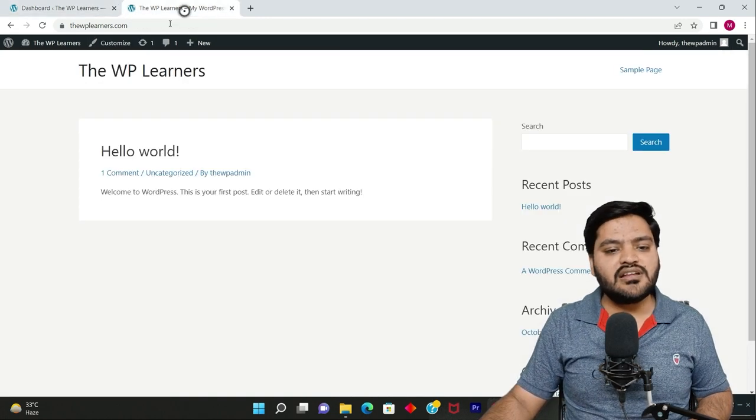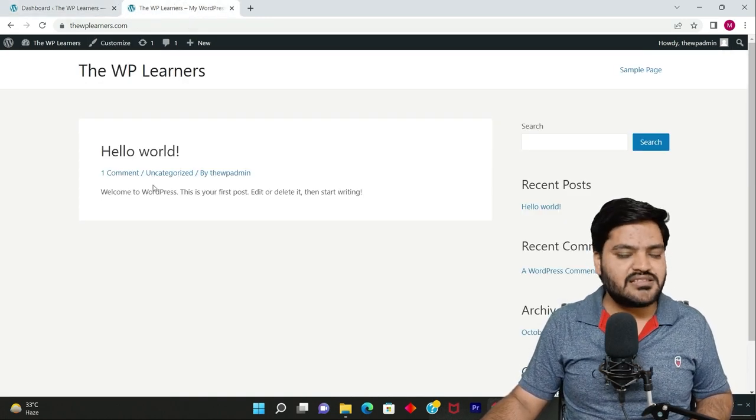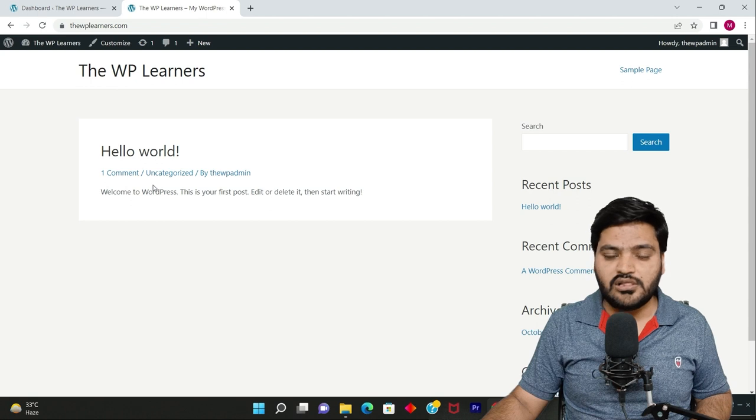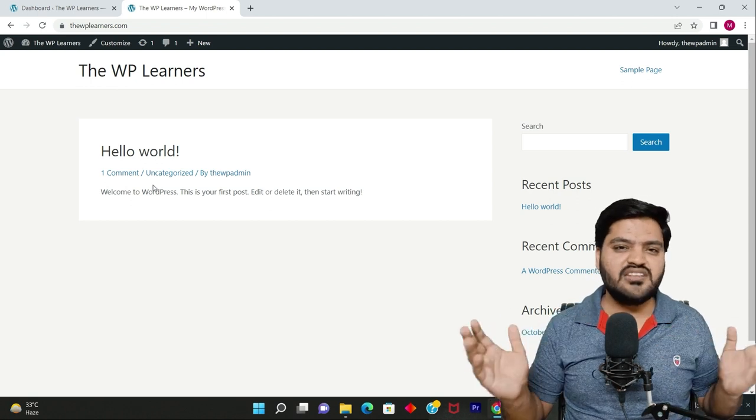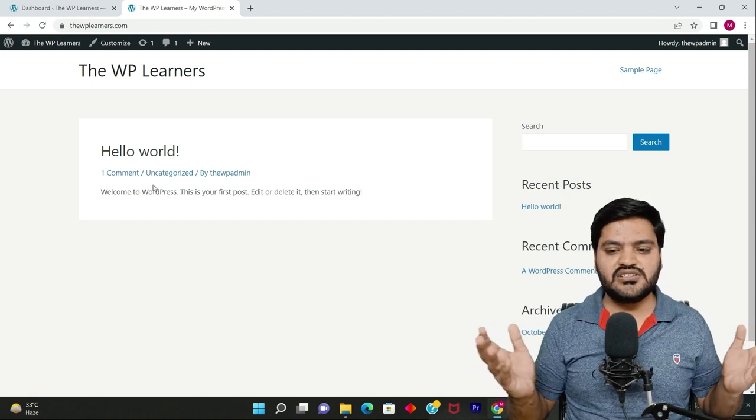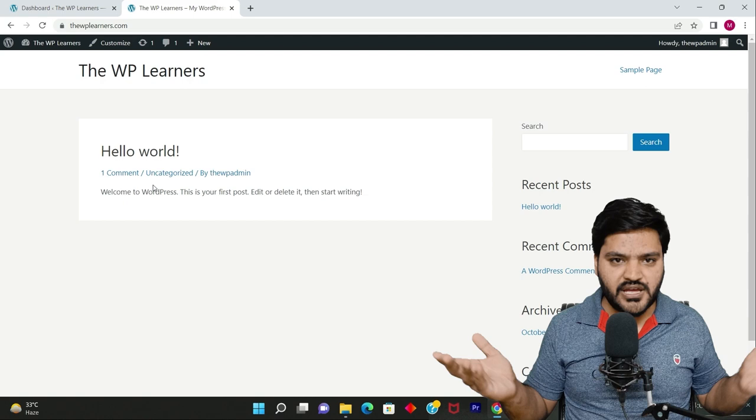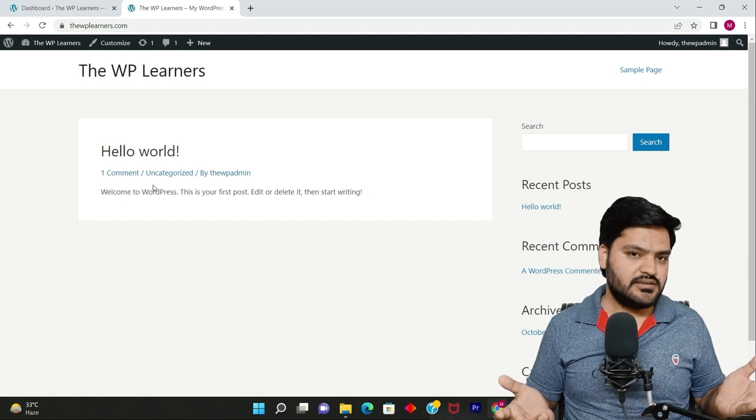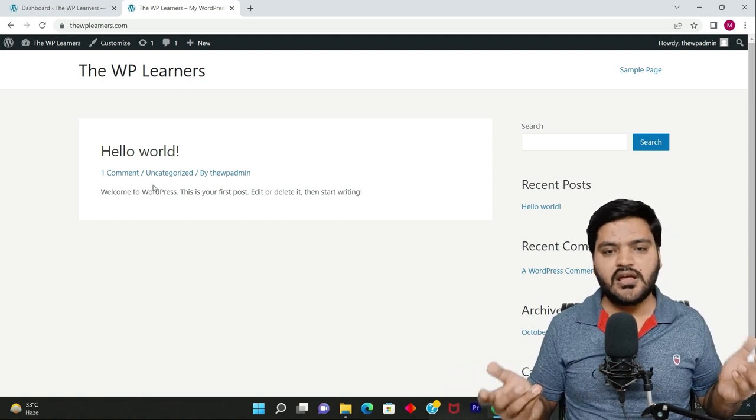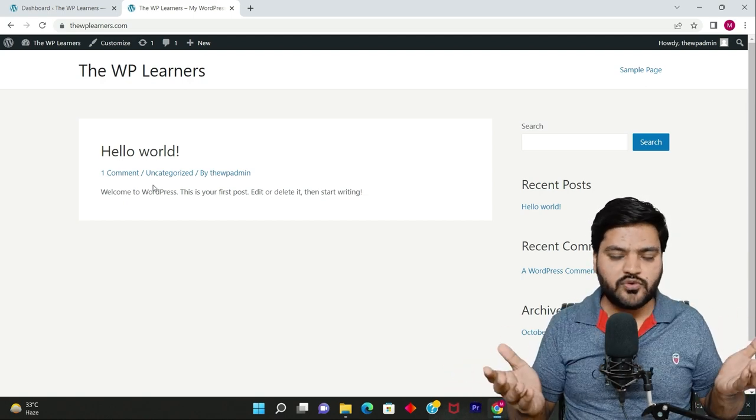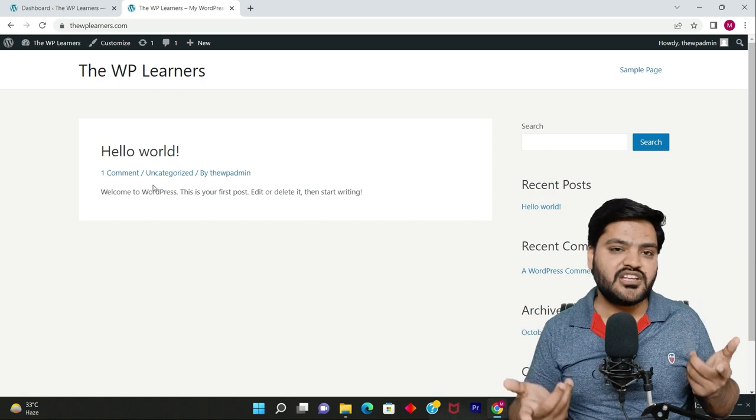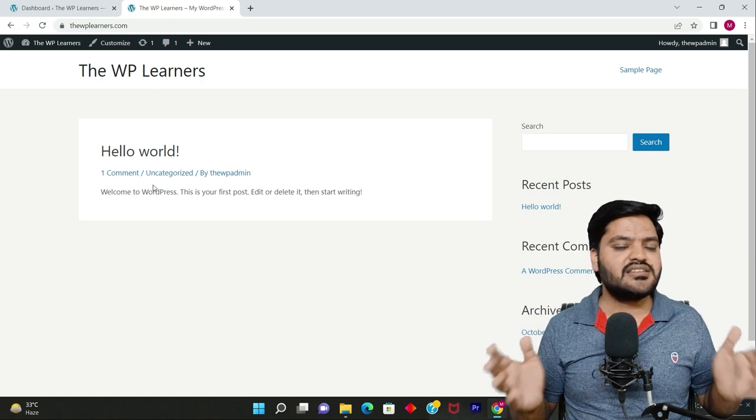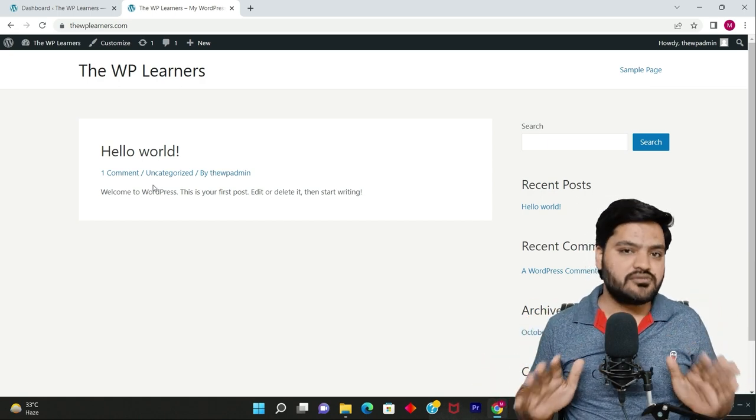Because till now, whatever we have done, the website looks like this, and this is not at all similar or close to any website. This is just a blank page on the internet with no information, no beautification, nothing organized here.